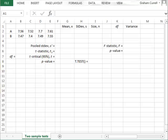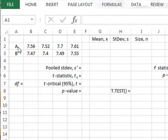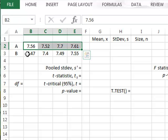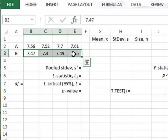In this video, we use Excel to perform the two-sample t-test and the two-sample f-test. We have two data samples, A and B, each with four data values.